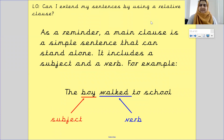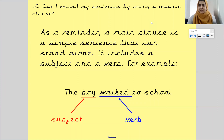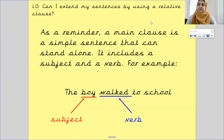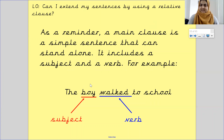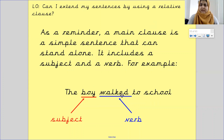As a reminder, a main clause is a simple sentence that can stand alone. It includes a subject and a verb. For example, the sentence 'the boy walked to school' — the subject of the sentence is 'the boy' because that is who the sentence is about, and the verb is 'walked', which is the doing word.